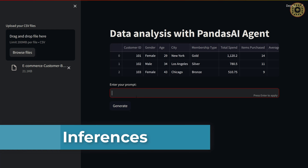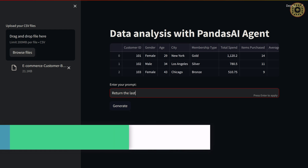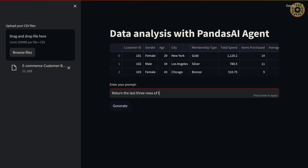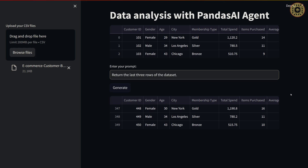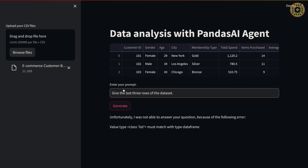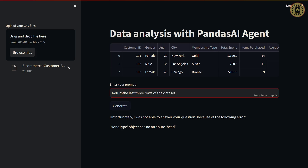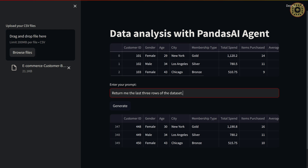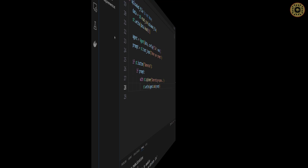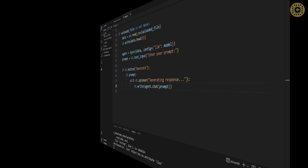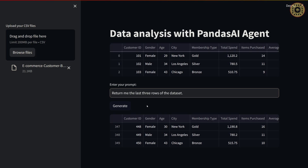Now we can explore our dataset. Let's look at the last three rows of the dataset by writing 'Return the last three rows of the dataset.' Here are the last three rows. Note that Pandas AI uses a cache to store the results of previous queries. You can see the cache file — it's created automatically. If you run the same prompt, you will quickly get the same result.